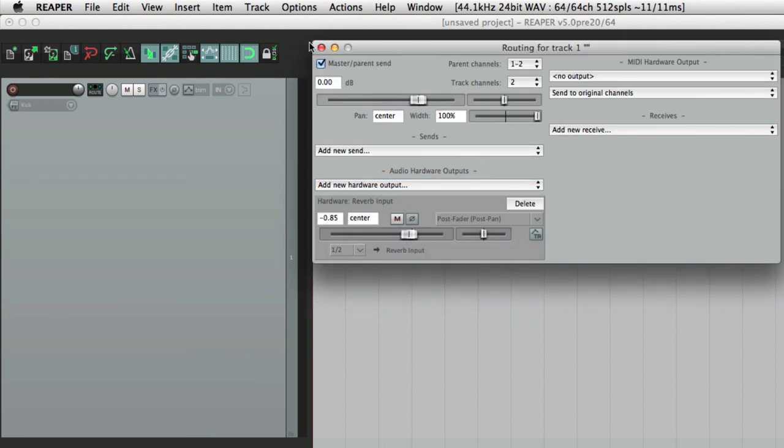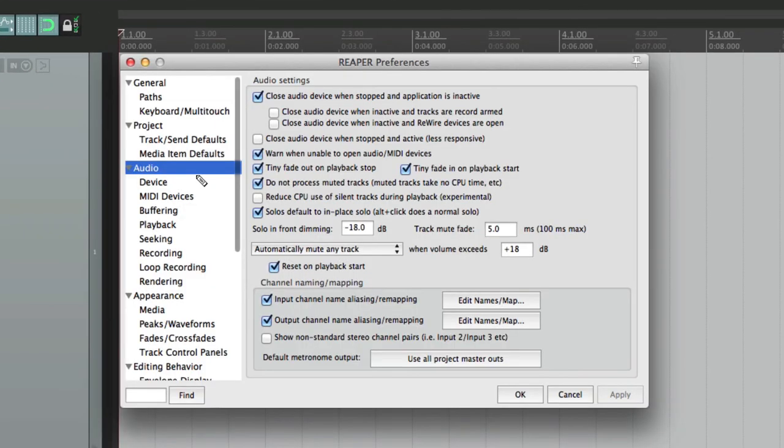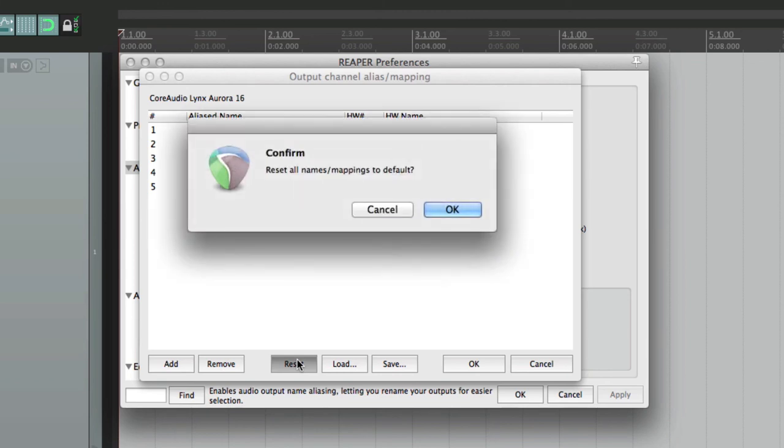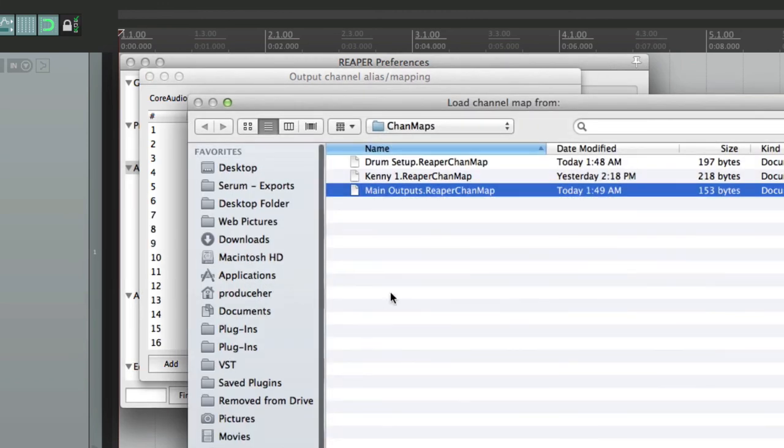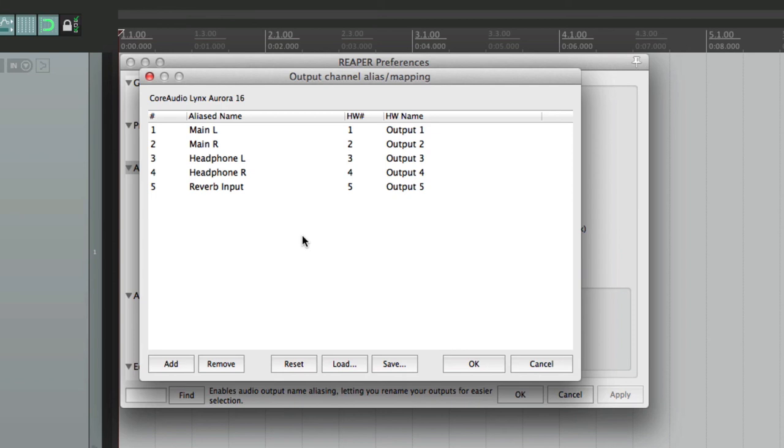And again, that's all saved. So if this gets reset back to the default, hit Load, load it back in, and it comes back how we saved it. And of course we could save as many of these as we want: one for our drums, one for multi-mic piano or guitars. Just save as many as we want and recall them very easily.